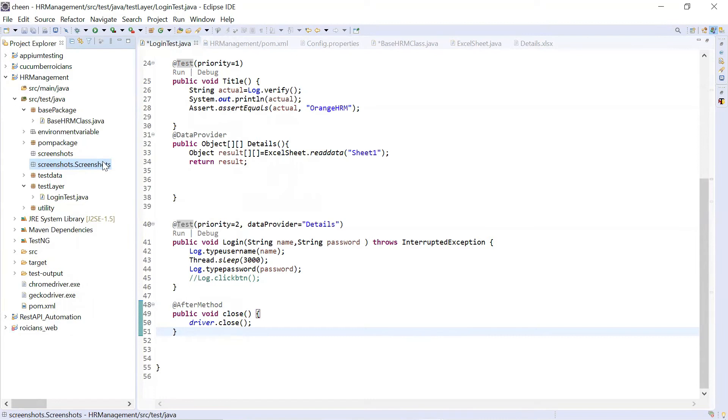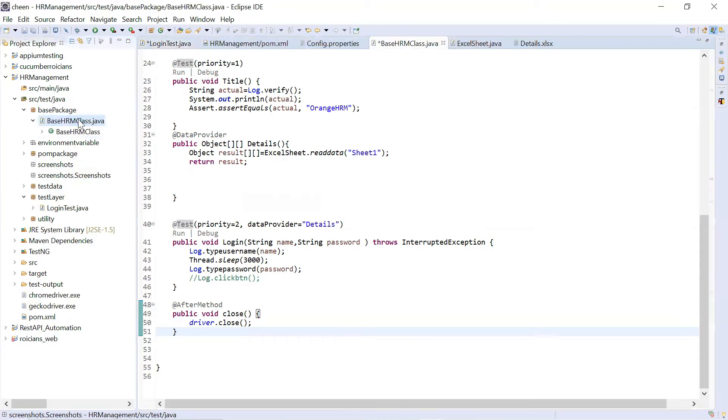Guys, in order to take screenshots, we need to write a method in a base class because I want to use this screenshot for all the classes I want to write. I don't want to specifically define it in a particular class. That's why I want to share it in a parent class called base class. So I'll go to base class and here I'm going to create one method.